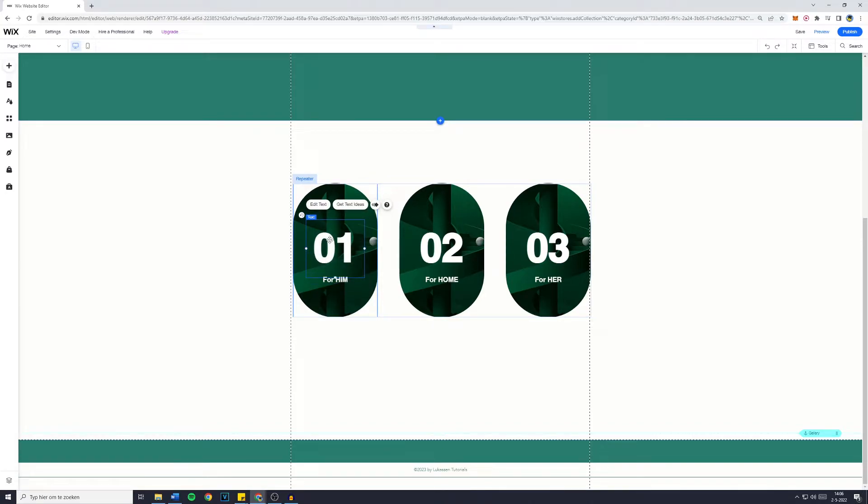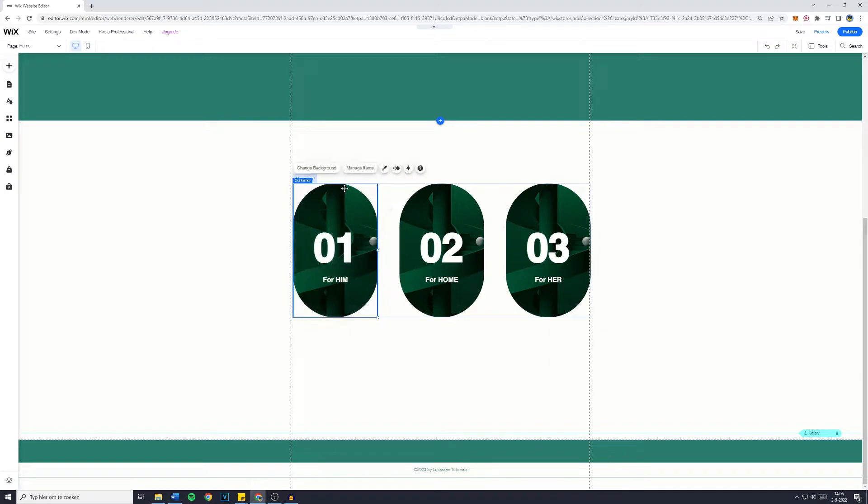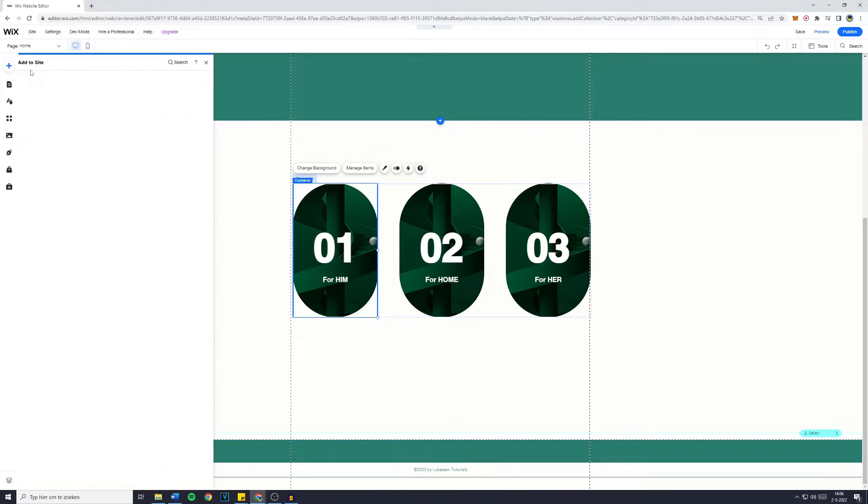However, if you'd like to add a button to your repeater, I will show you how to do that. Now, unfortunately, you can't make the images or the text a link to another website, so you will have to do that with a button.